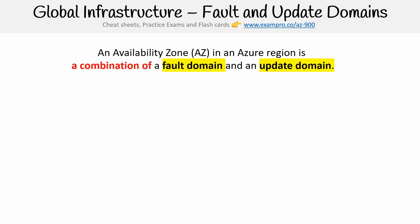Hey, this is Andrew Brown from ExamPro, and we're looking at fault and update domains. So an availability zone in an Azure region is a combination of a fault domain and an update domain.